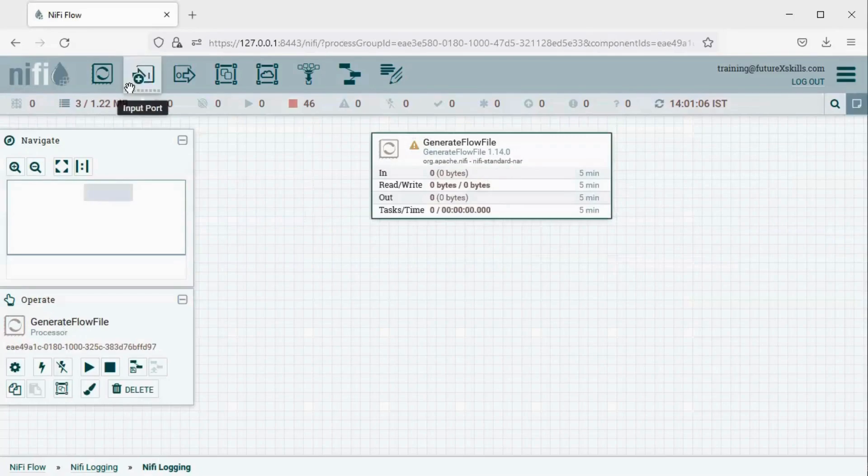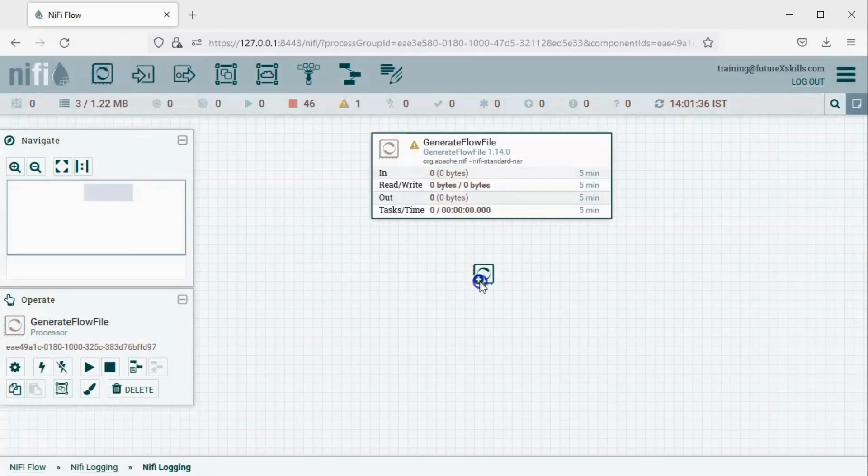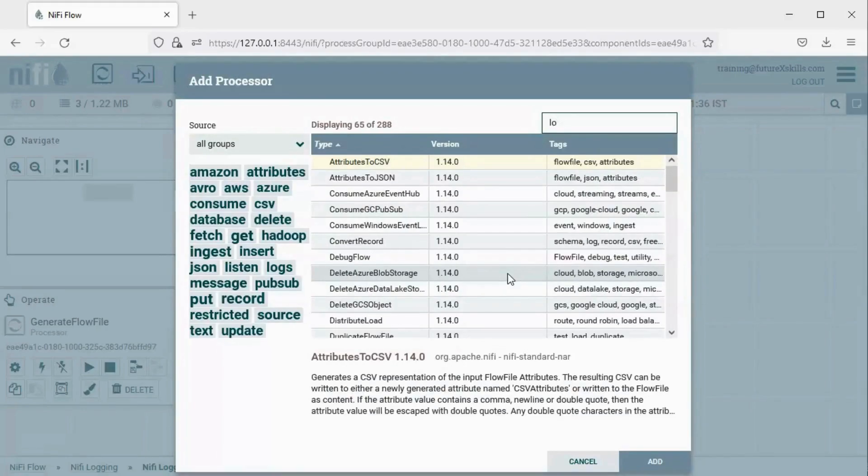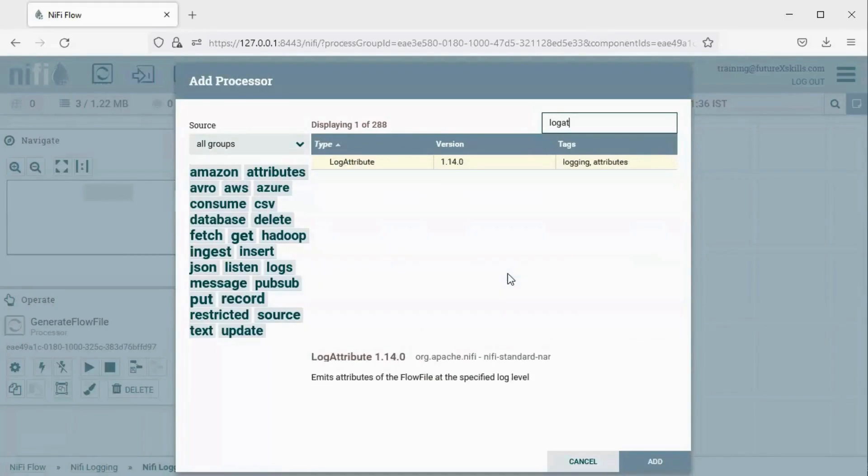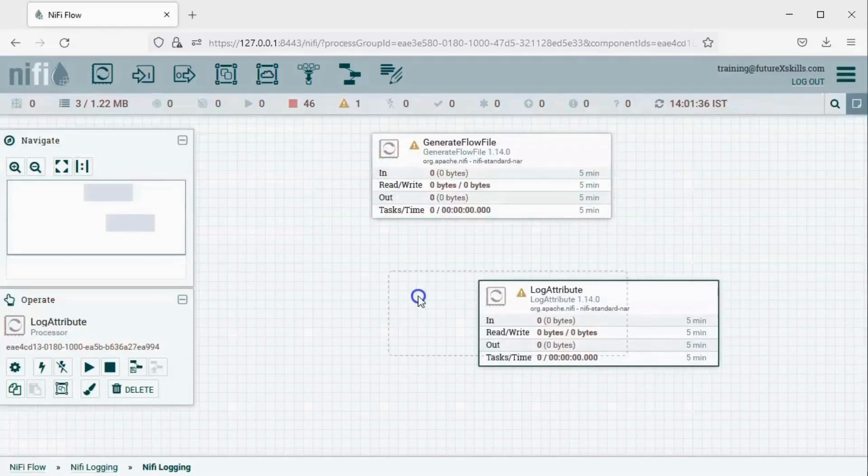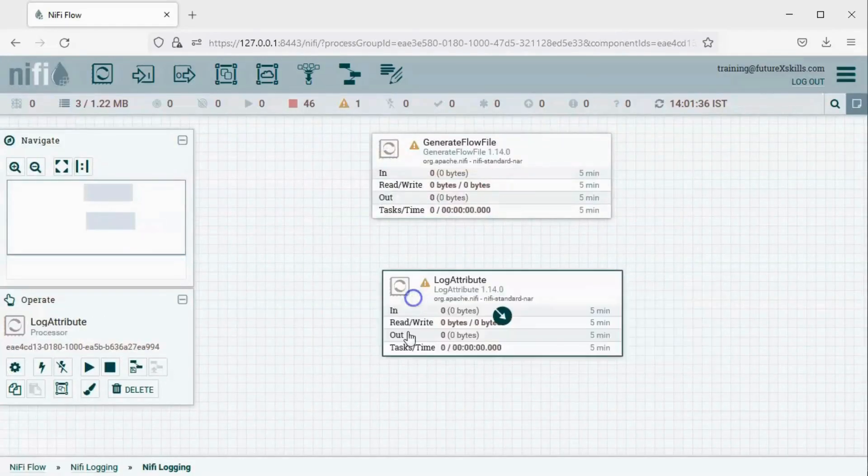Next, click on the processor again, drag it onto the canvas, and this time select the Log Attribute Processor. The Log Attribute Processor will capture and log all attribute values of the generated flow files.